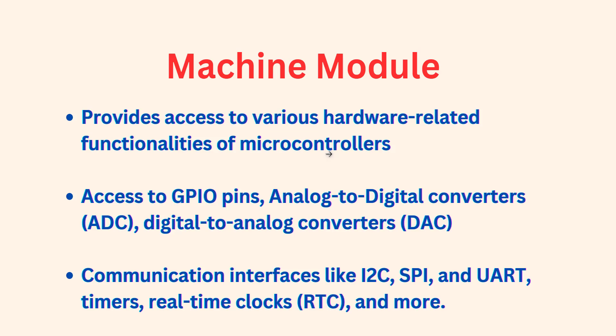We can work with ESP32 and other hardware platforms. It provides access to GPIO pins for controlling and reading them. It also provides access to analog-to-digital converters, digital-to-analog converters, and facilitates communication interfaces like I2C, SPI, UART communication, timers, RTC, and many more.